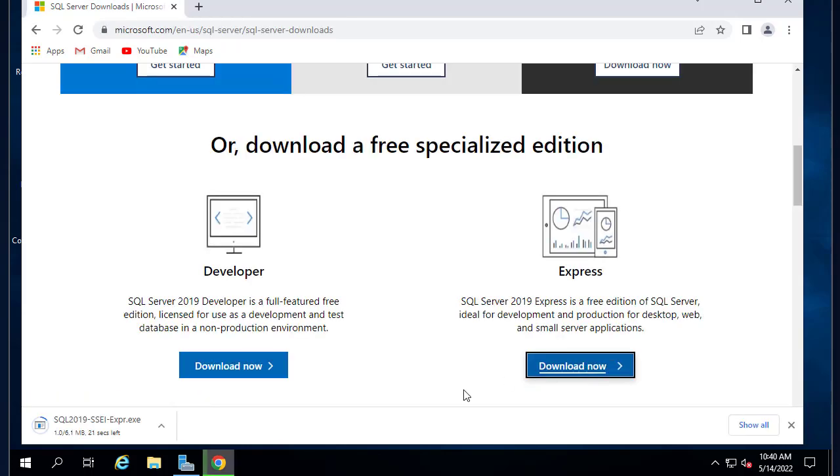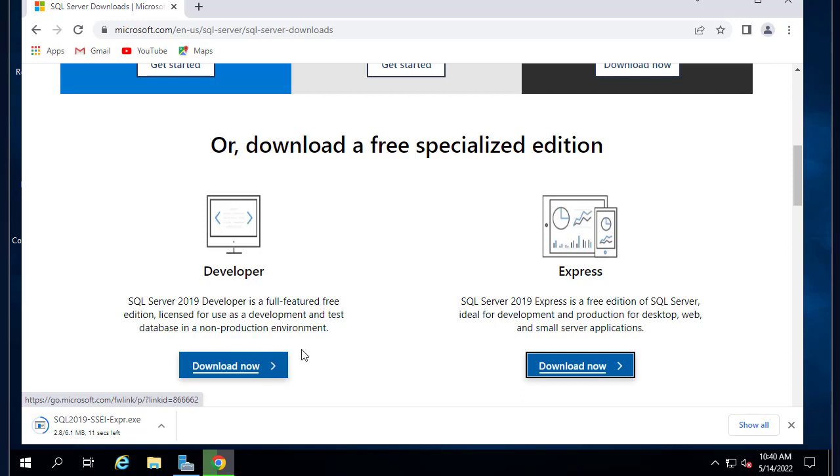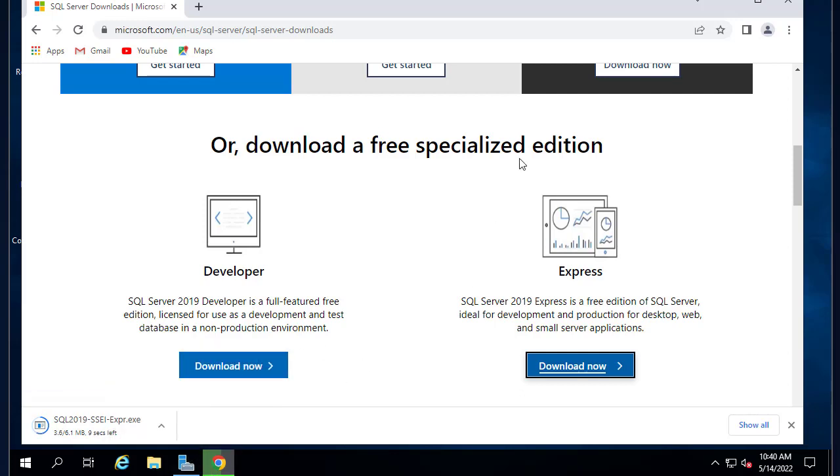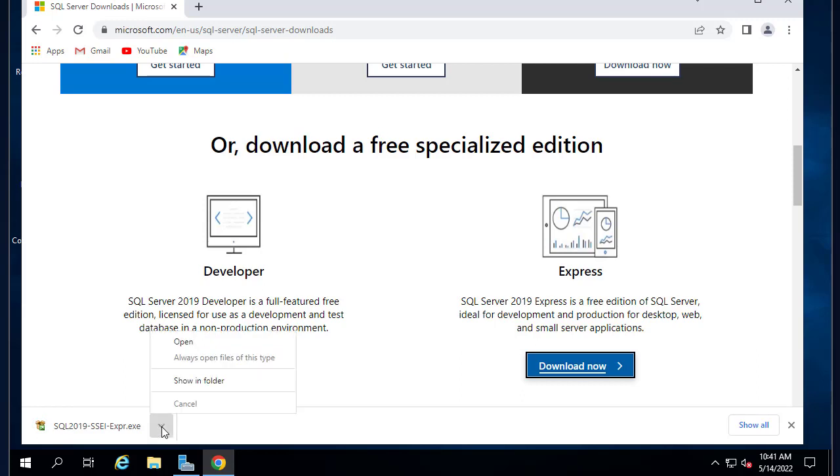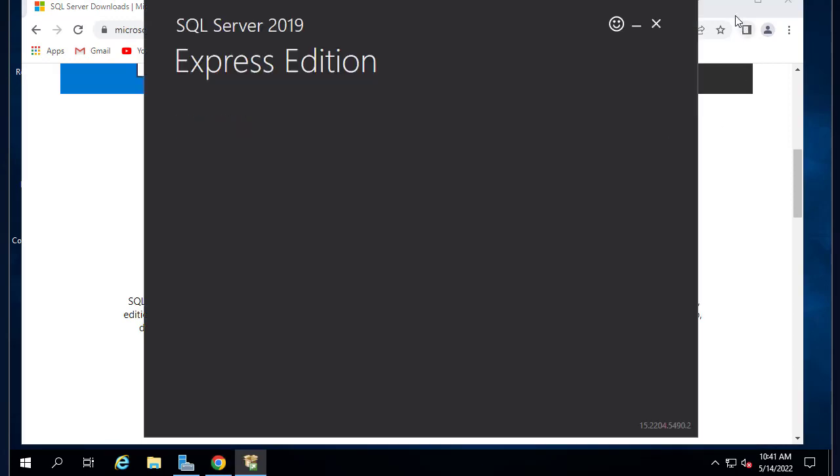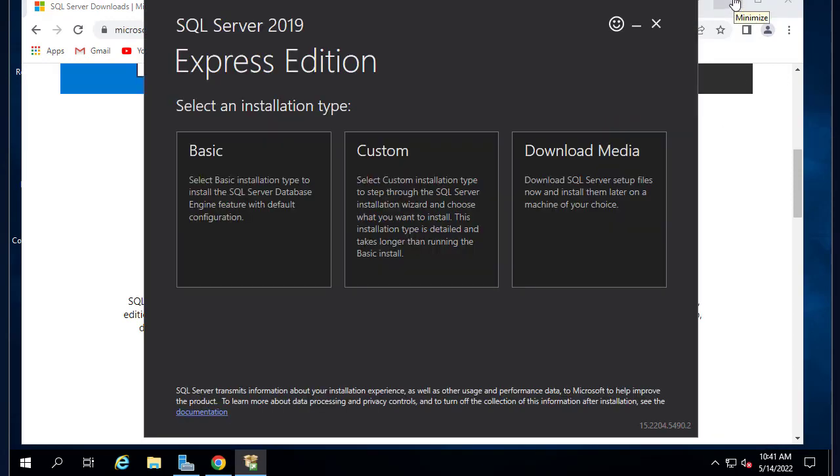It's not that big, only six megabytes, so we'll be installing this Express edition. Let's open this file.